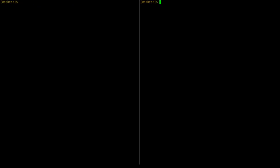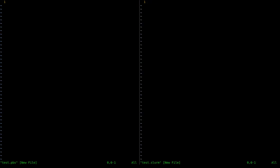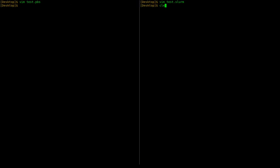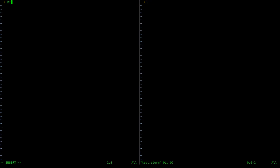I'm opening a tmux session and dividing the terminal — on the left I'll write a PBS job script, and on the right a SLURM script. The first thing to write is a shebang: '#!/bin/bash'. The tags for PBS are '#PBS' and for SLURM they are '#SBATCH'.